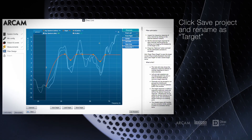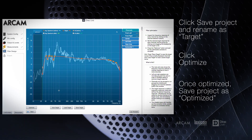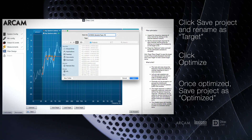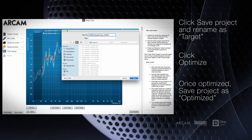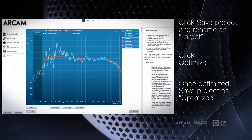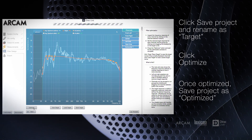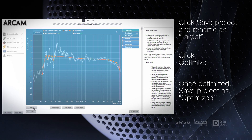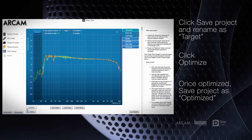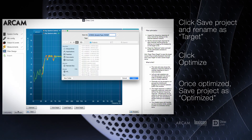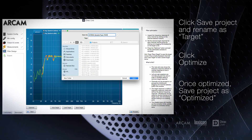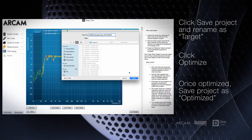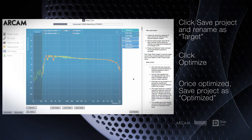Once you've made adjustments to each speaker, save the project as Target. You're ready to move on, so click Optimize. At this point, the file is sent off to the Dirac supercomputer in Sweden to be validated, and this takes less than a minute. As soon as the results are delivered, save the project and name it Optimize.